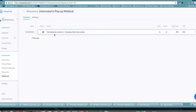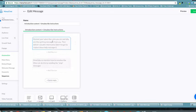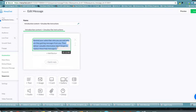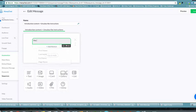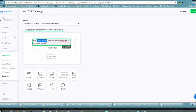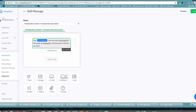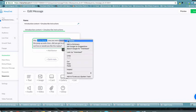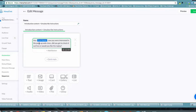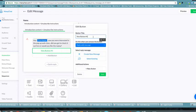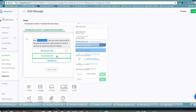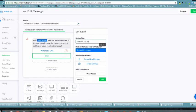For this sequence, let's build a message like: 'Hey [first name], saw you were interested in the pop-up web class — did you get to check it out live, or would you like the replay?' Make sure everything is spelled correctly, and then add two quick-reply buttons: one that says 'Watched it live' and one that says 'Show me replay.'